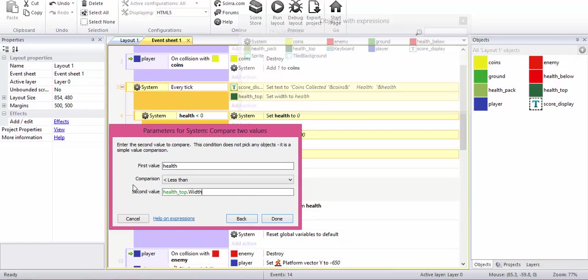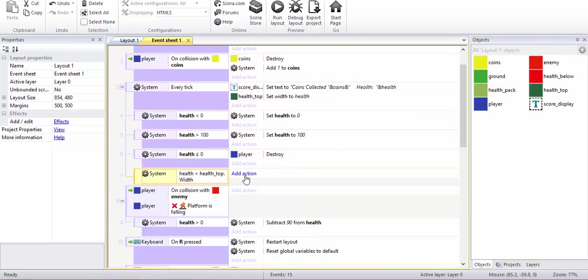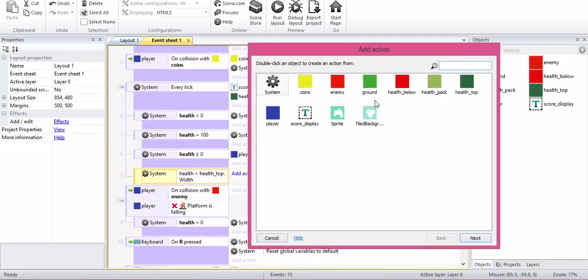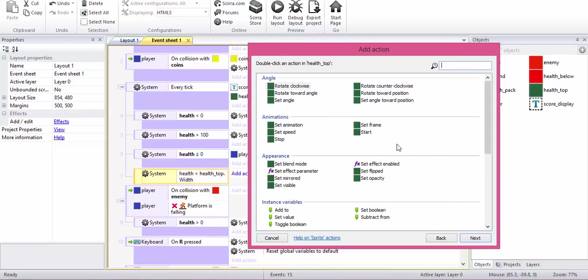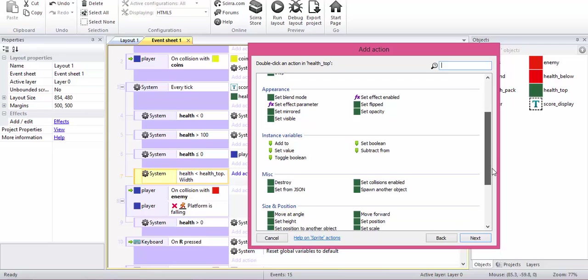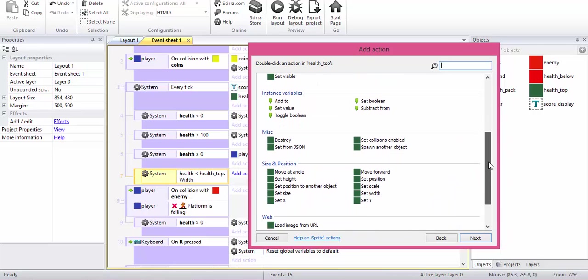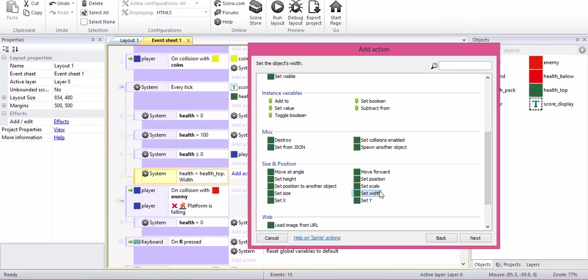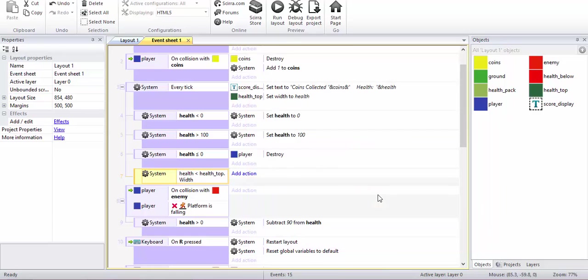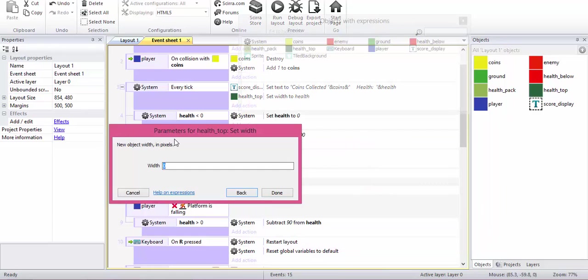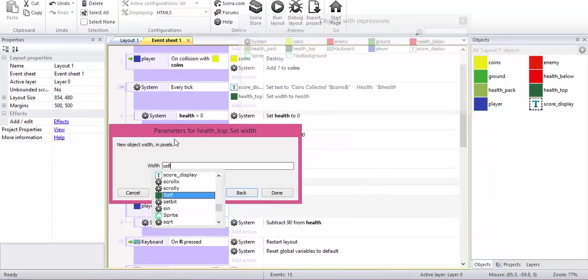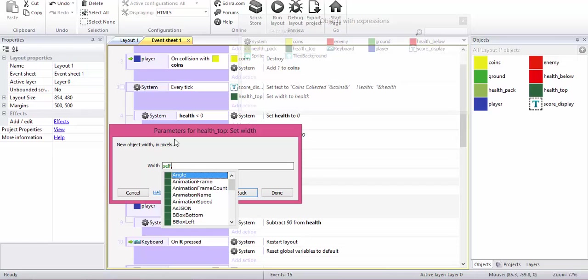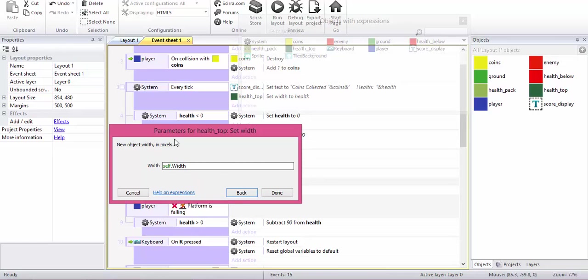then set the width of the health top to self dot width minus 0.1.